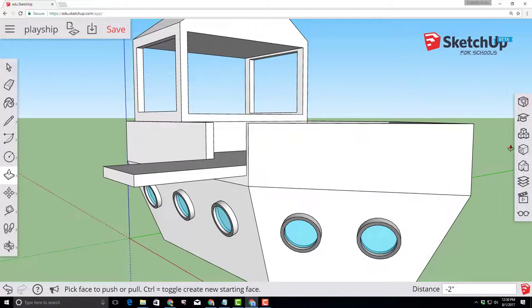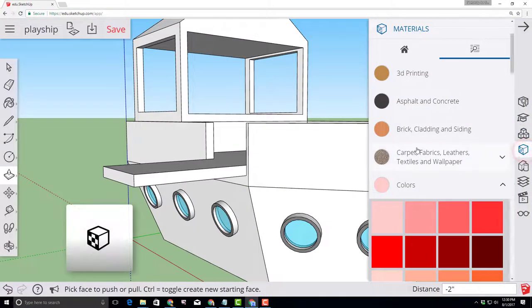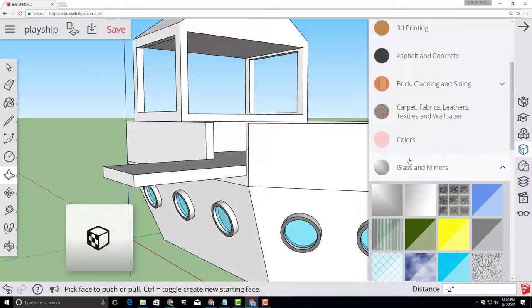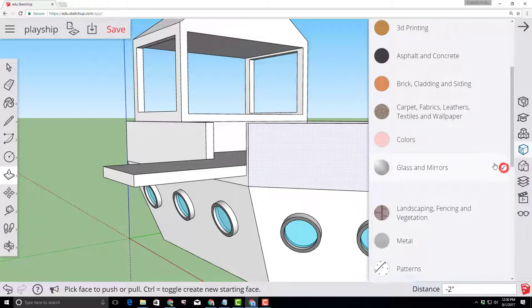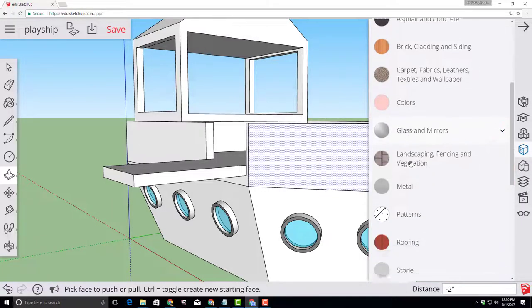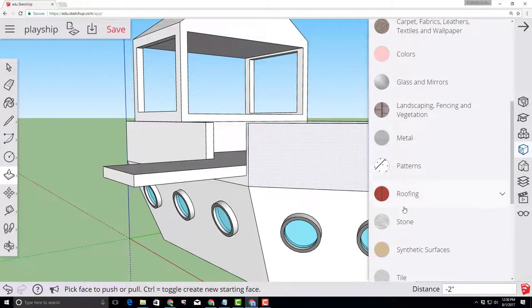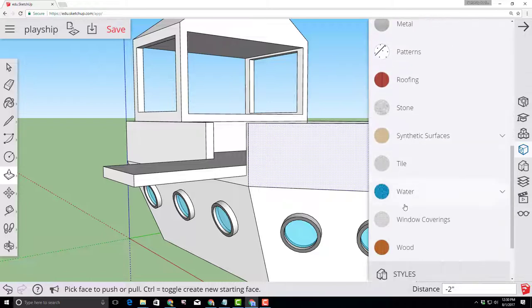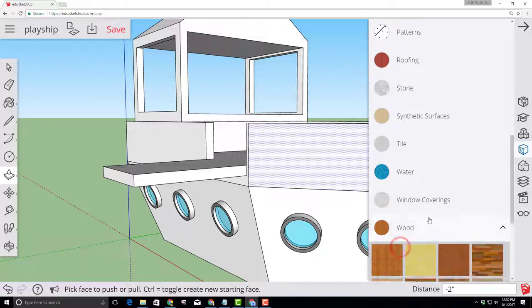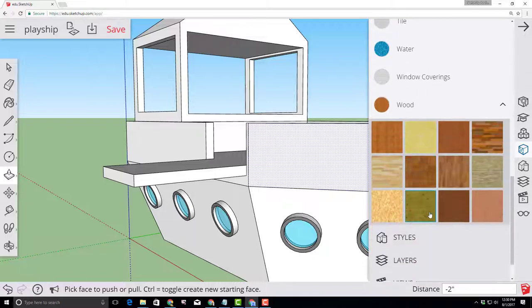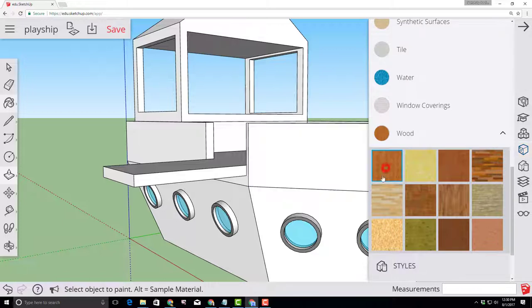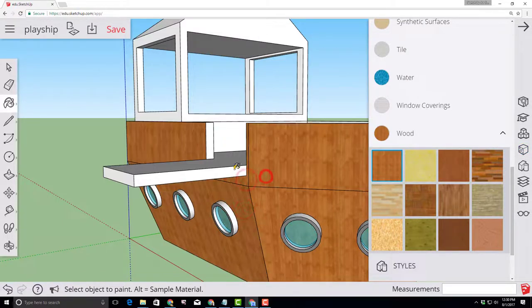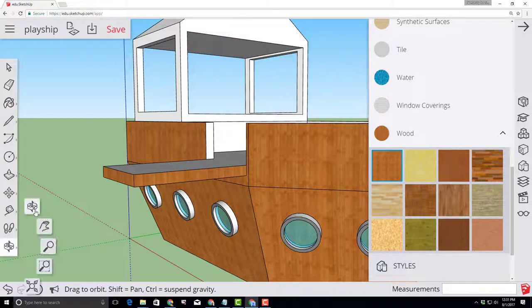Let's make our pirate ship look awesome by clicking on our materials. Scroll through the materials list. You can collapse them so it's easier to find them and look for wood which is in alphabetical order. Select a wood paneling that you like and then click on each face to paint your ship.